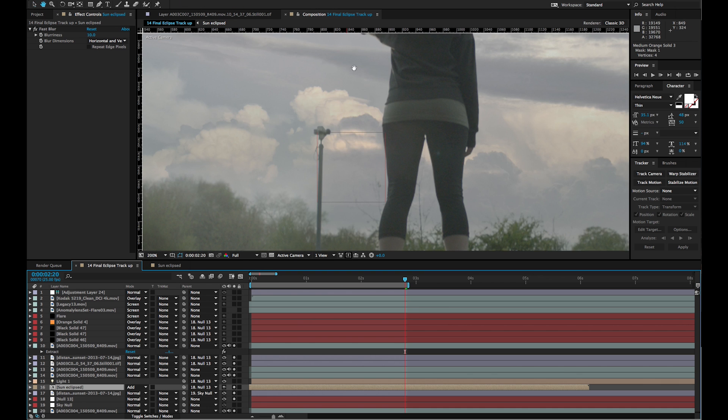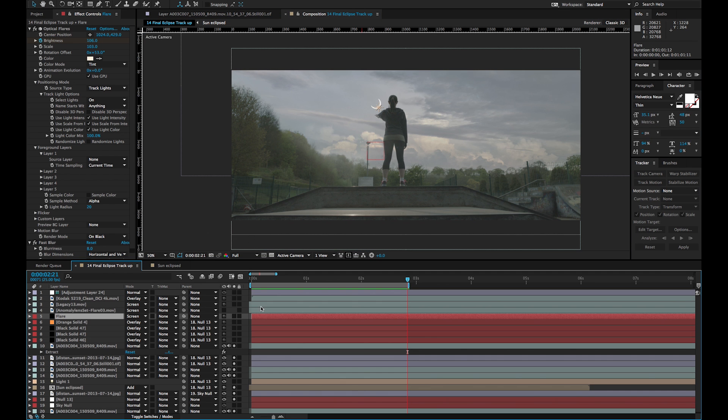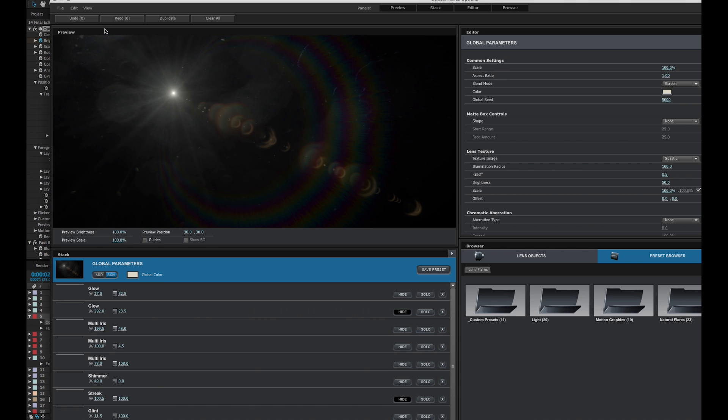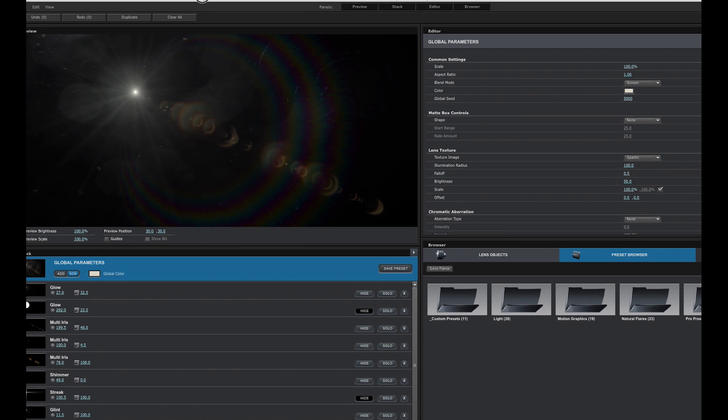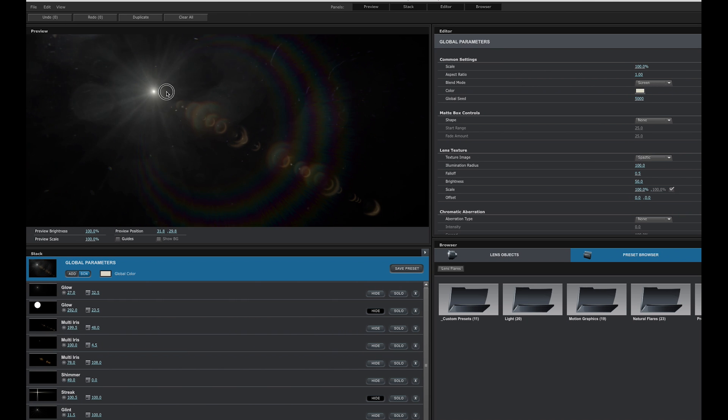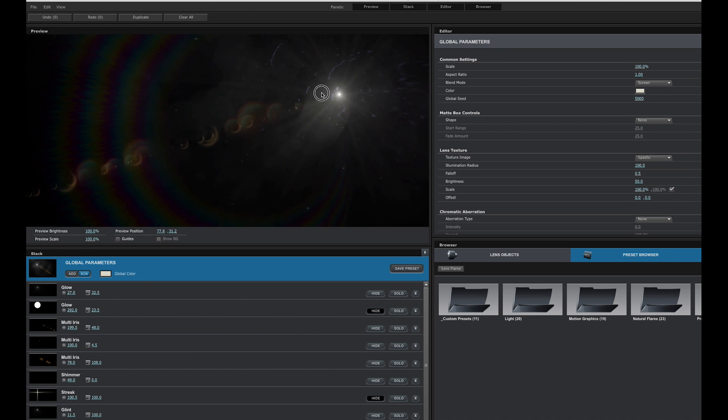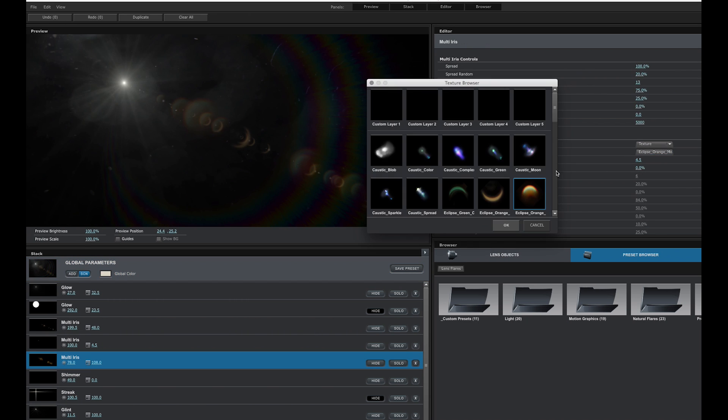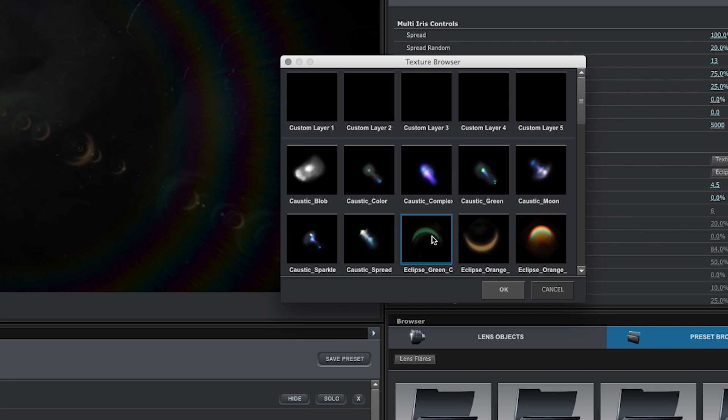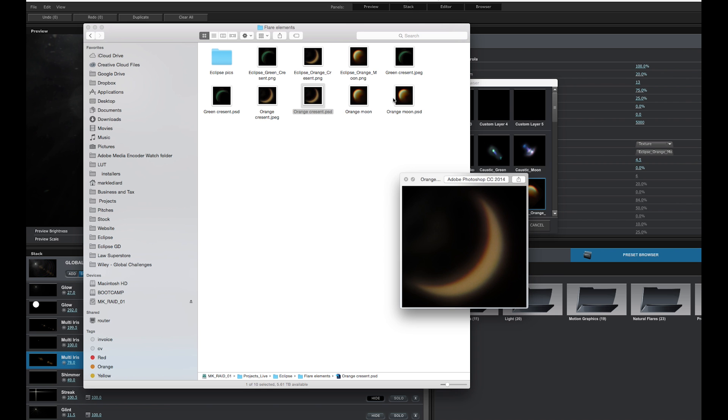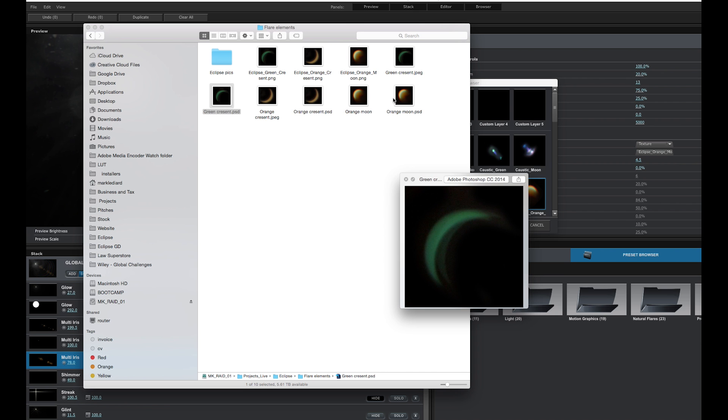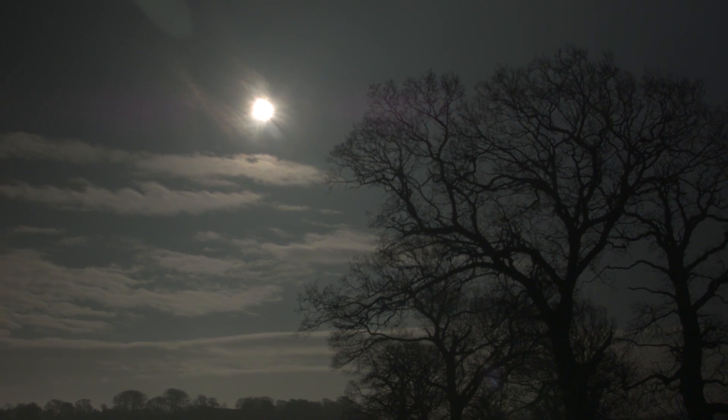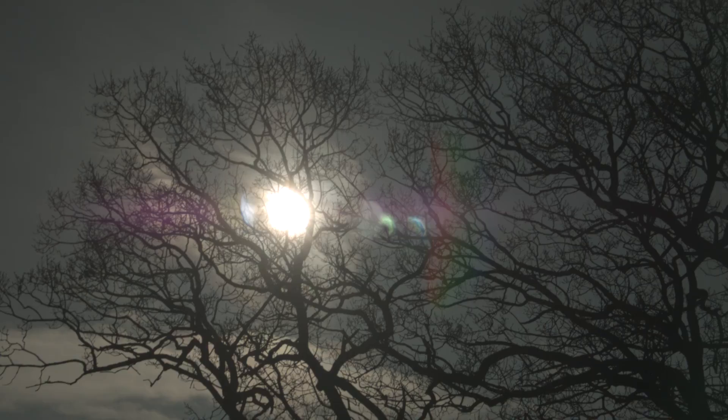Then of course we added a lens flare using Optical Flares from Video Copilot. The great thing about Optical Flares is that it lets you create custom flares, in particular custom textures. What I did was I created some custom flare objects from images that actually came from a real solar eclipse. There was a solar eclipse that happened and was visible in the UK in March this year. It was one of the inspirations behind making this film.